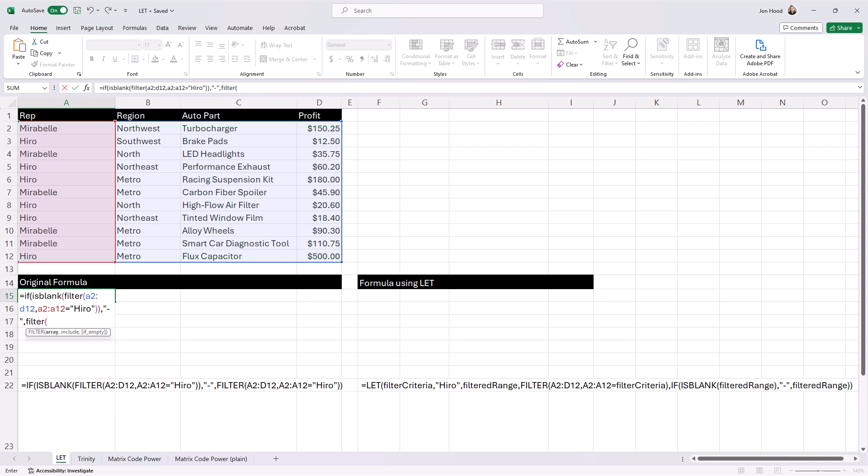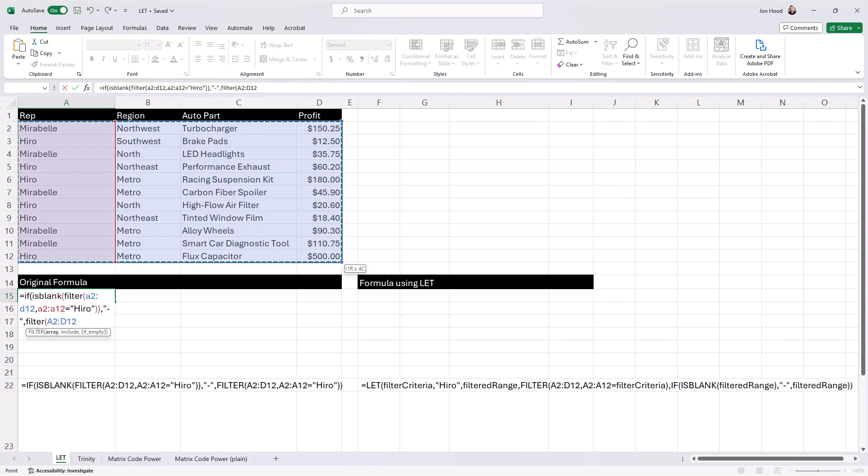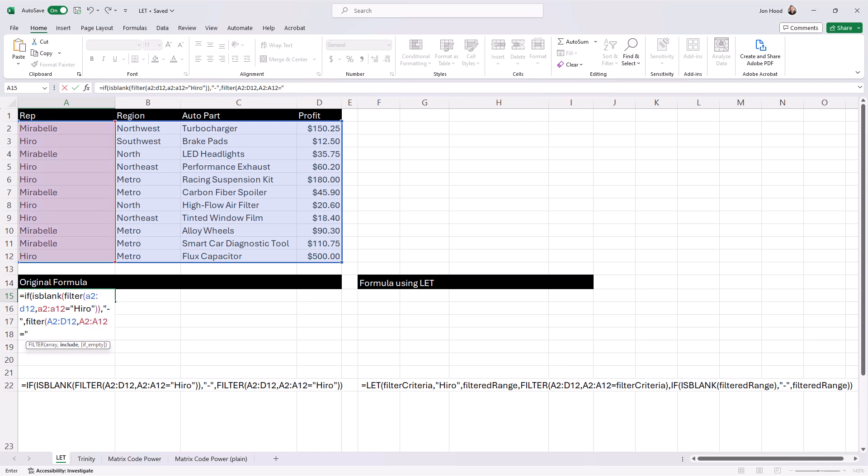Part two, the is blank function checks if the filtered range is blank. And if there's no data for Hero, it returns true. Otherwise, it returns false.